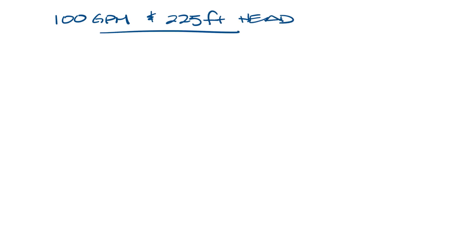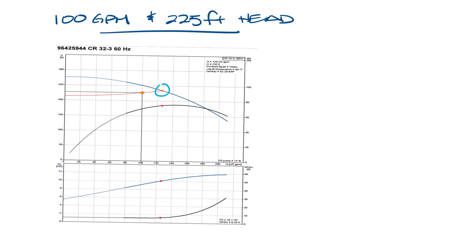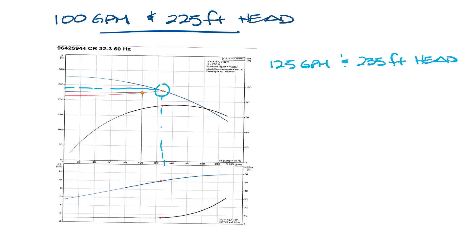So let's say we have an application that needs 100 GPM and has a total dynamic head of 225 feet. Let's pull up a pump curve here. This pump curve shows a pump that will work. You can see where the system curve meets the pump curve. It's about 125 GPM and 235 feet ahead, so a little higher than our design point.